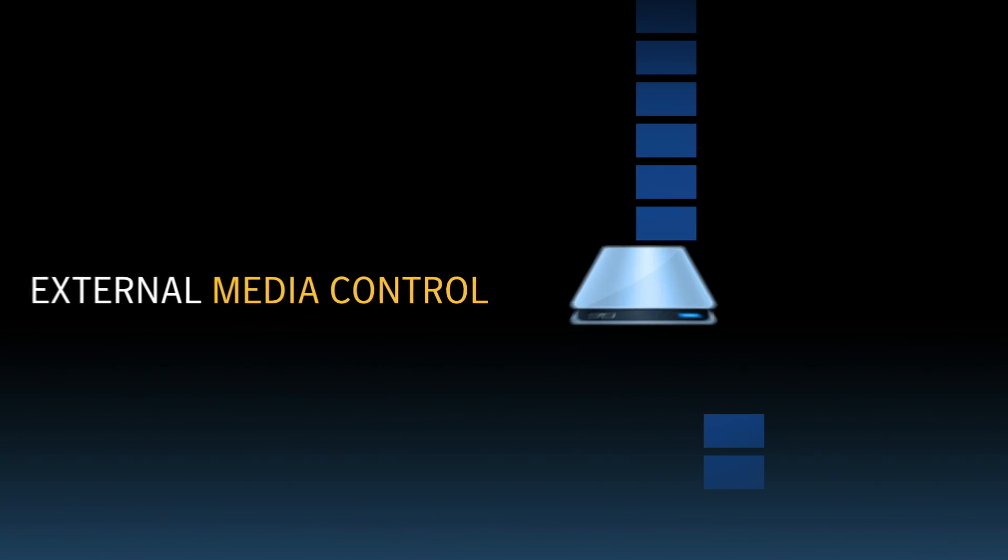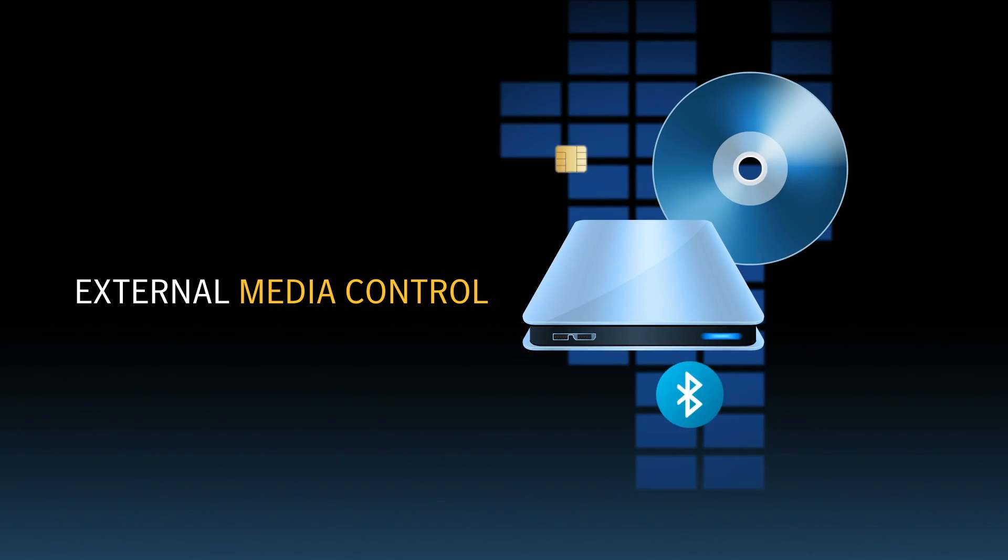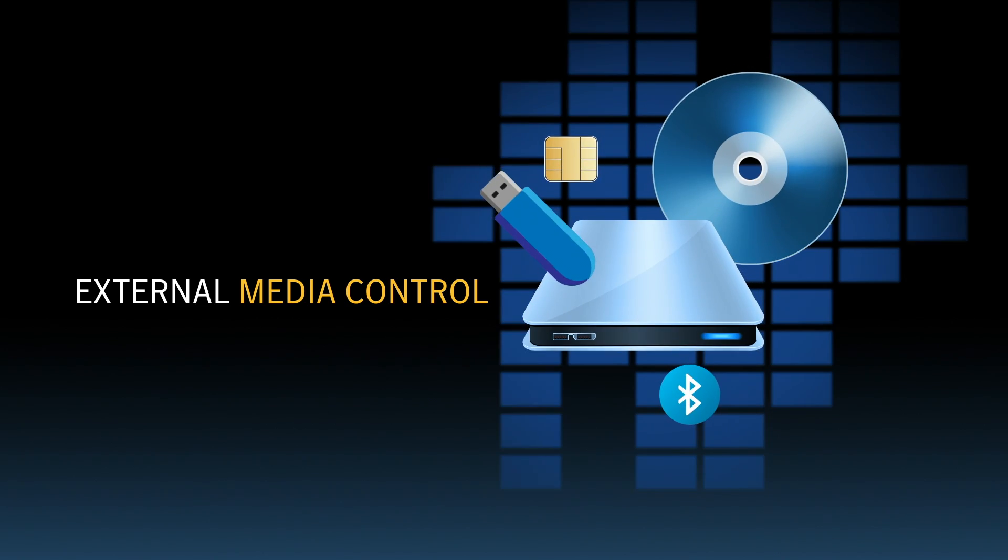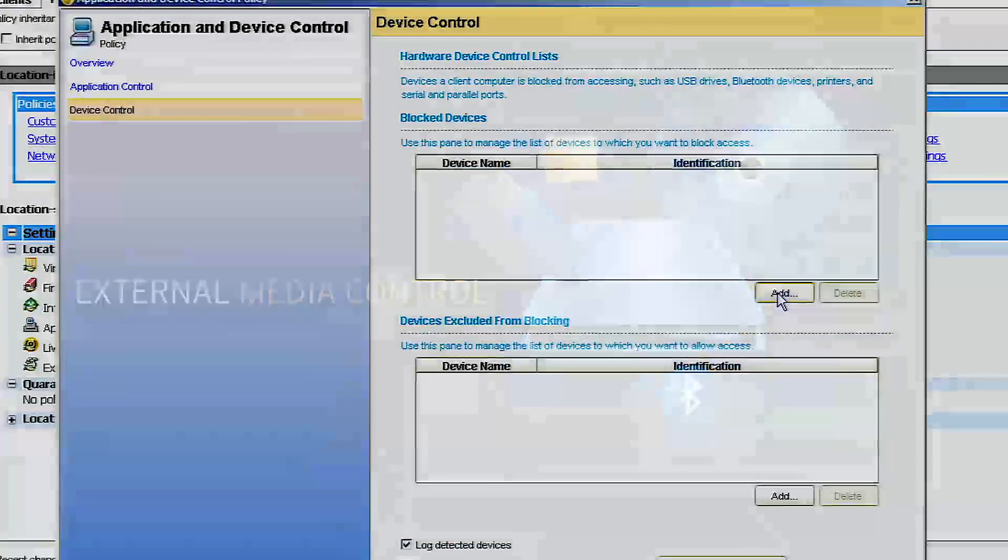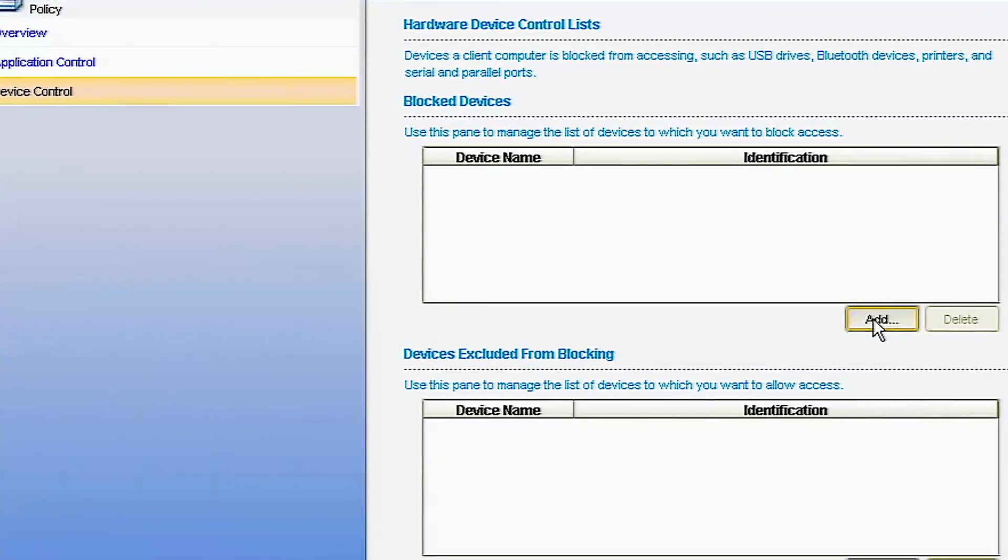Finally, external media control, or device control, is another important tool in locking down endpoints.